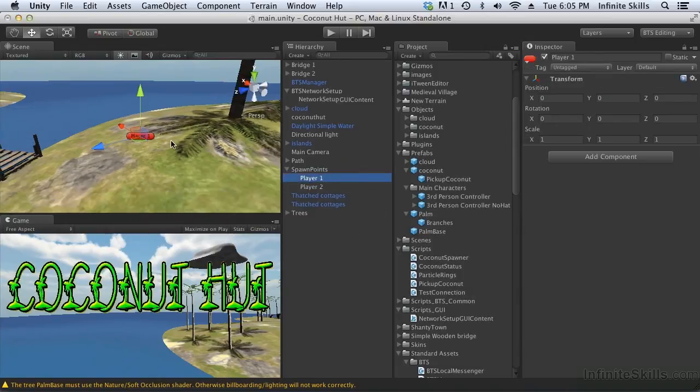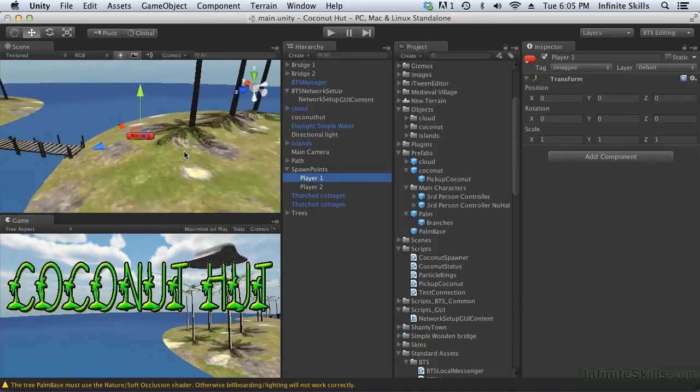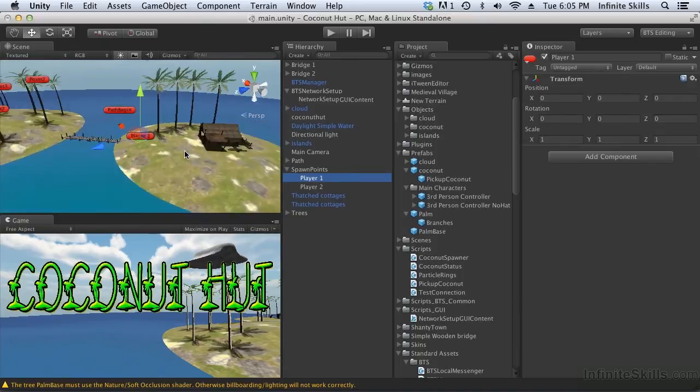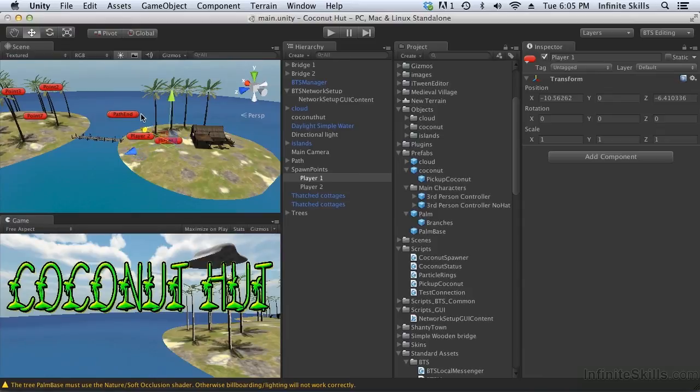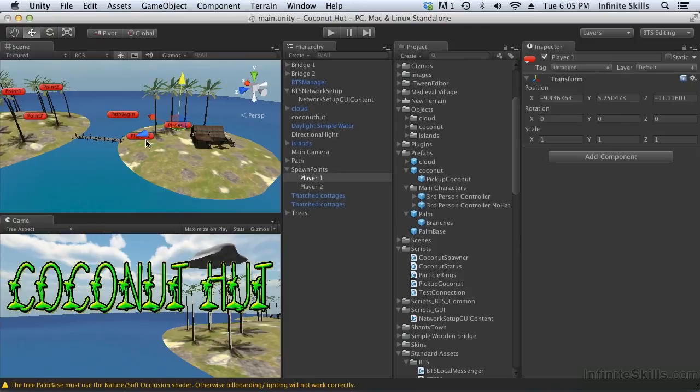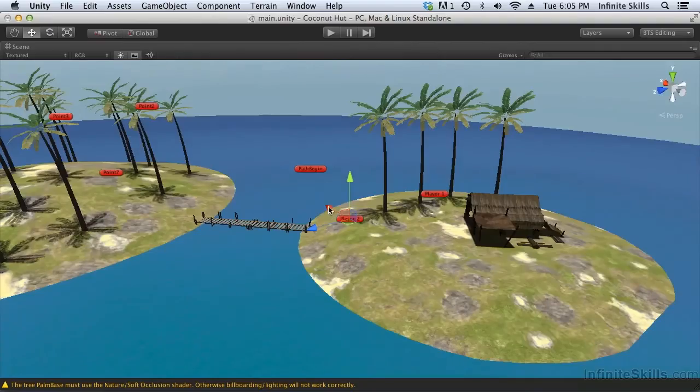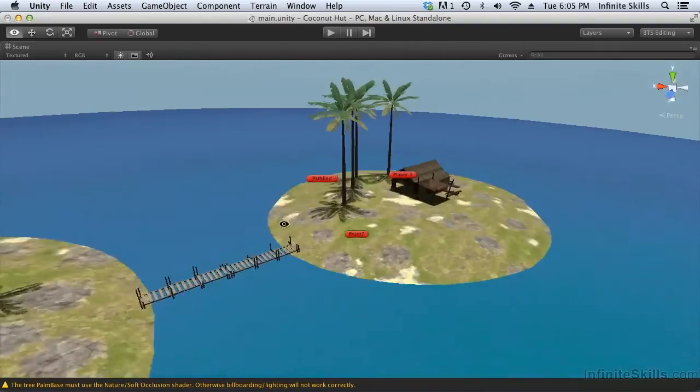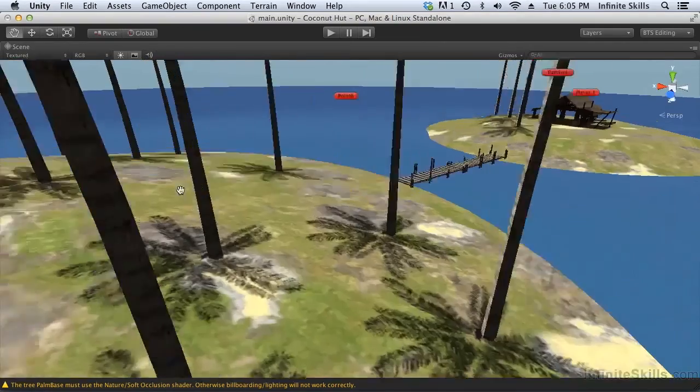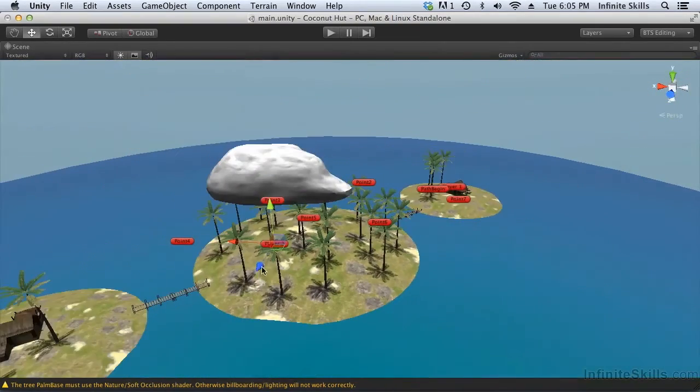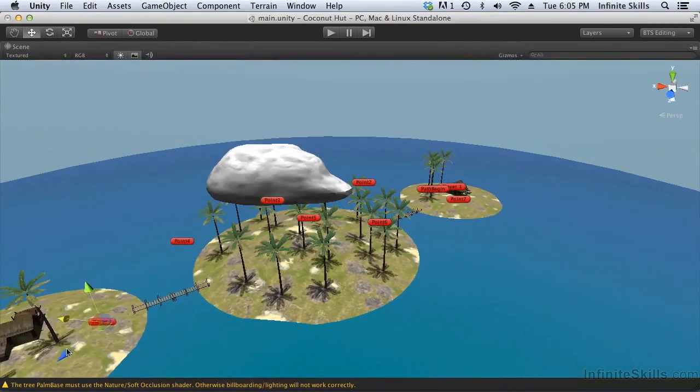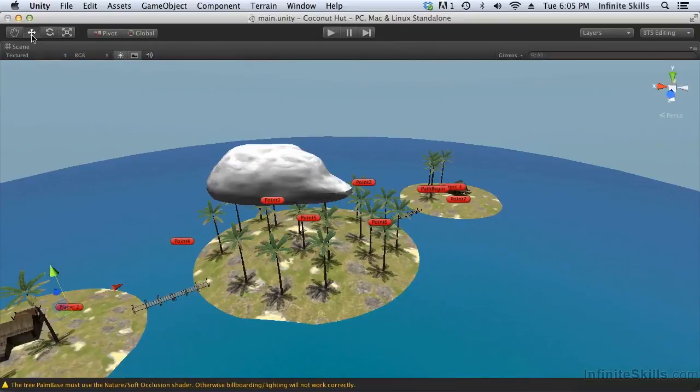Alright, so now let's take player one and put player one where we want player one to spawn in the scene. We'll just move it over here a little bit. Maybe drag it up a bit so player one will sort of drop into the scene. And then the same with player two. I might adjust these a little bit later, but for now this should be good enough just to get something in the scene that we can use as a spawn point.